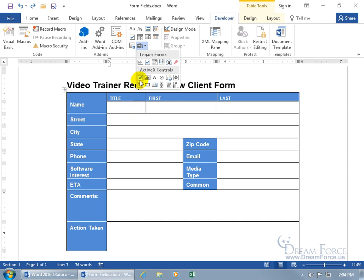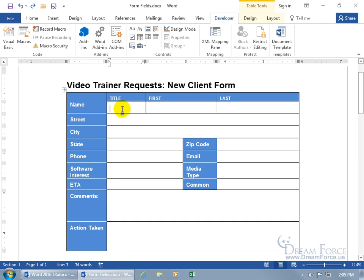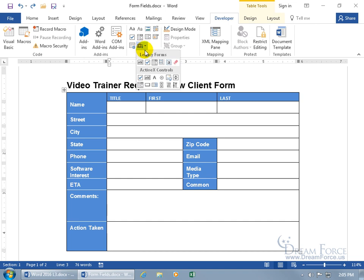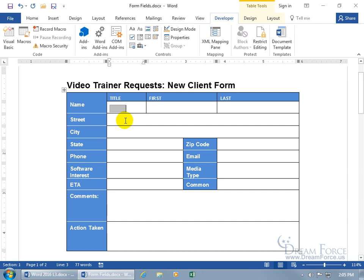Make sure your cursor is where you want to insert the field, then come up here, click Legacy Tools, and add the dropdown. Click on it and it adds a gray box — that's the form field. Keep in mind that when you're adding these fields you're in edit mode, so the drop-down arrow won't work yet. We need to first add the field, set it up with the items they can choose — like Mr., Mrs., Ms. — and once you make all the customizations, locking the form will allow the front-end user to fill it in.